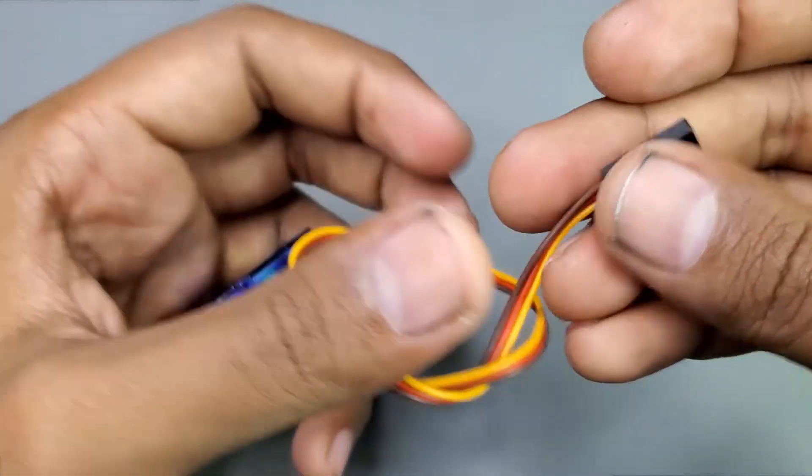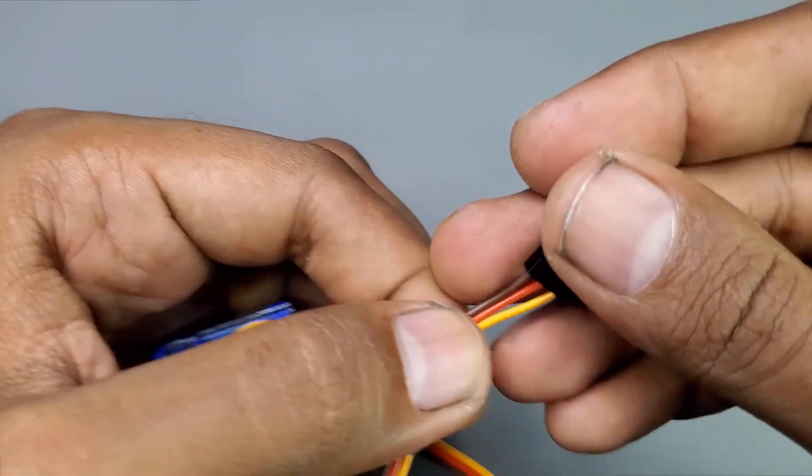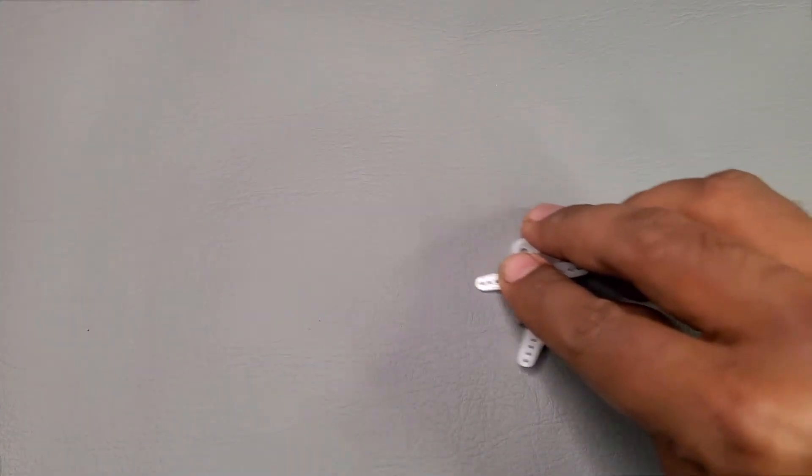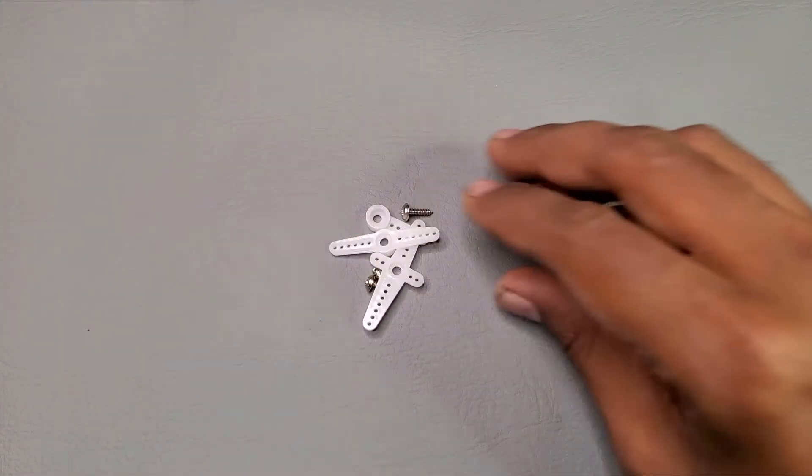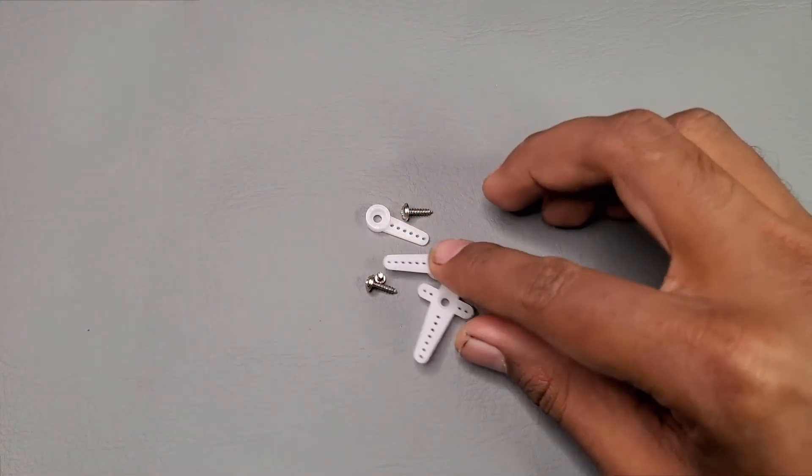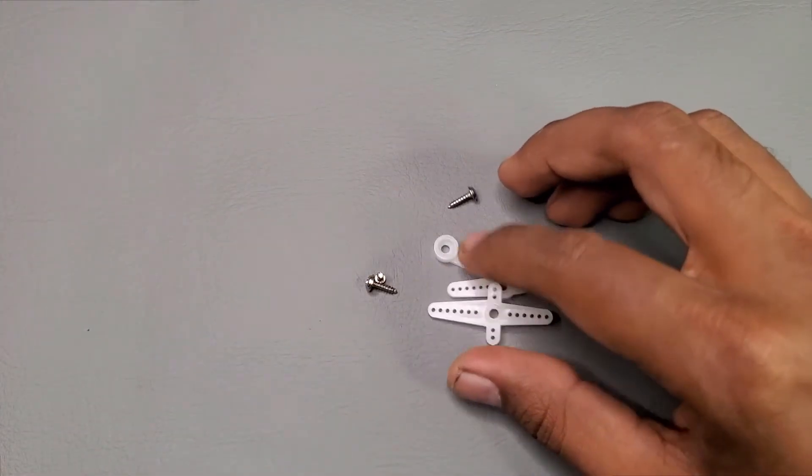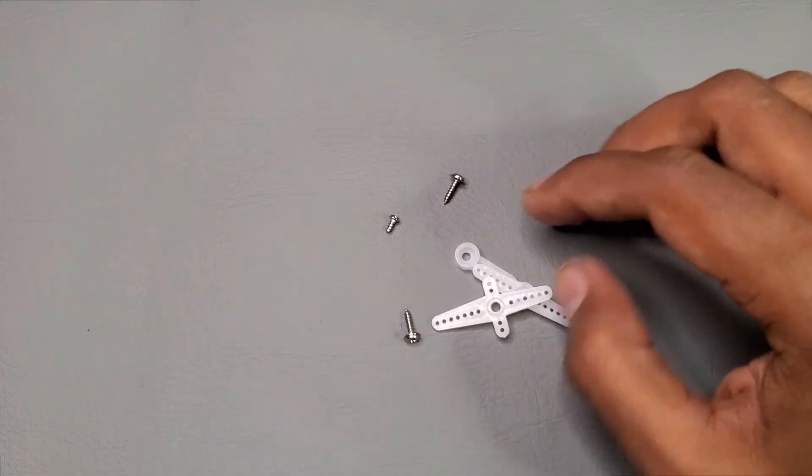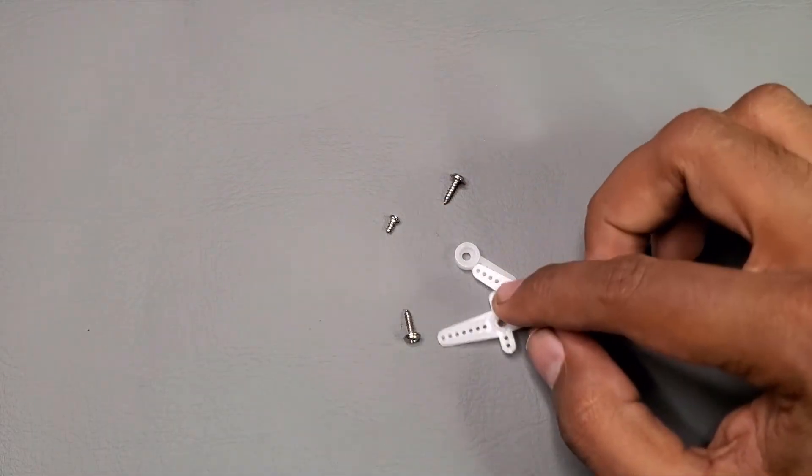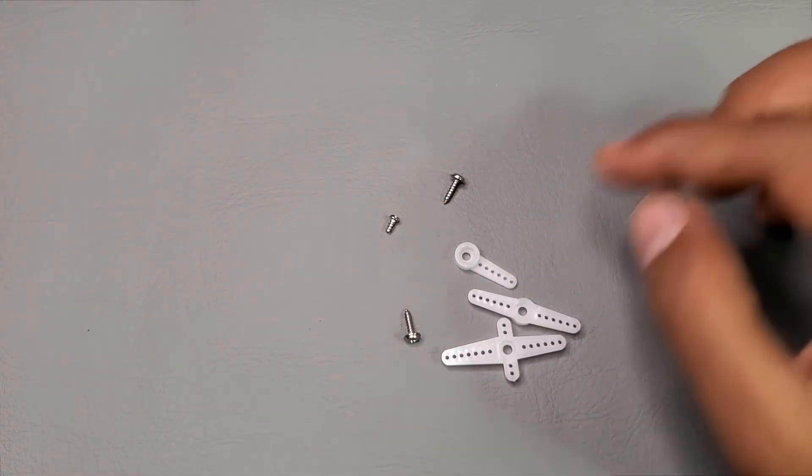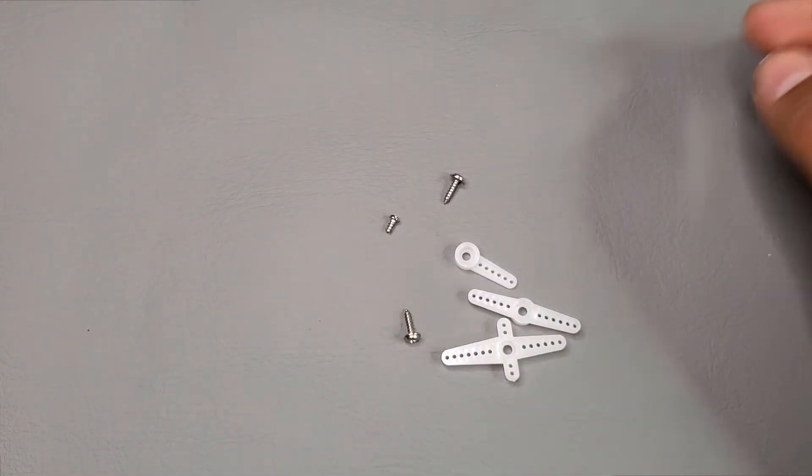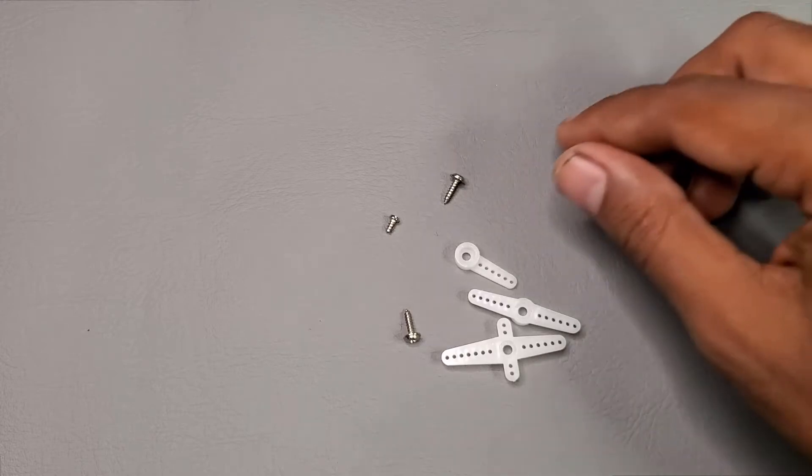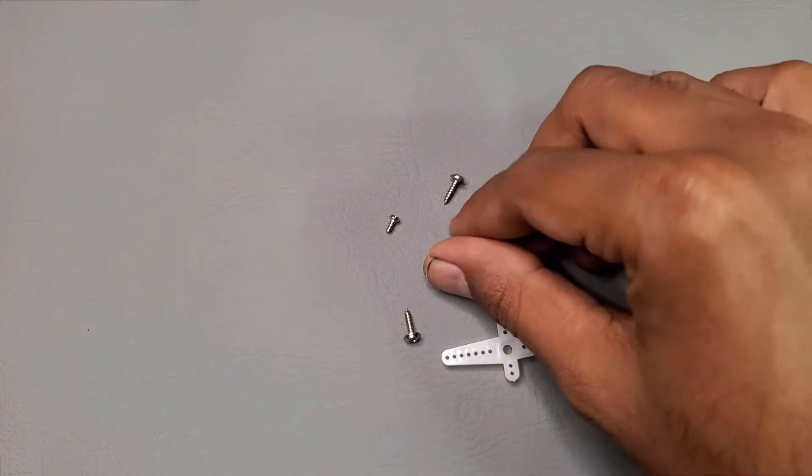You will get all these components with the servo motor package. These white pieces are called servo horns and you can select a matching one for your project.